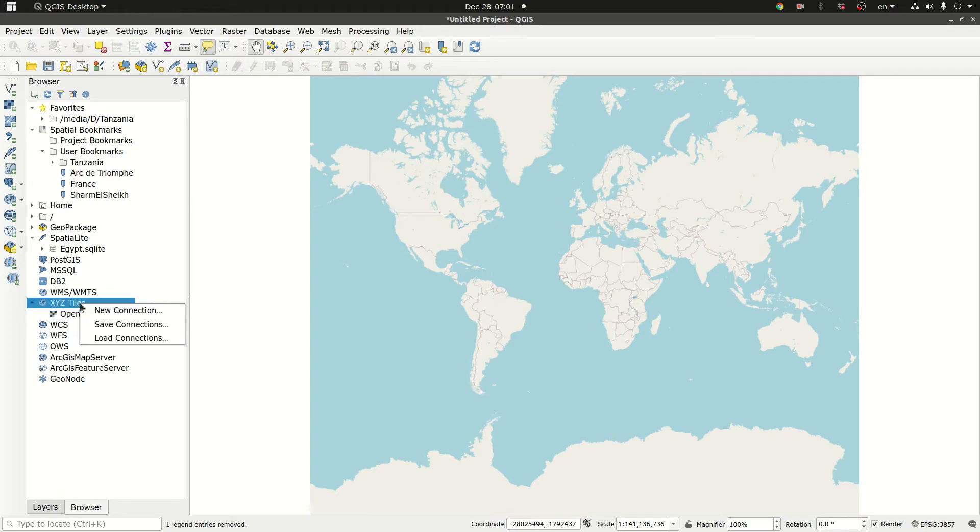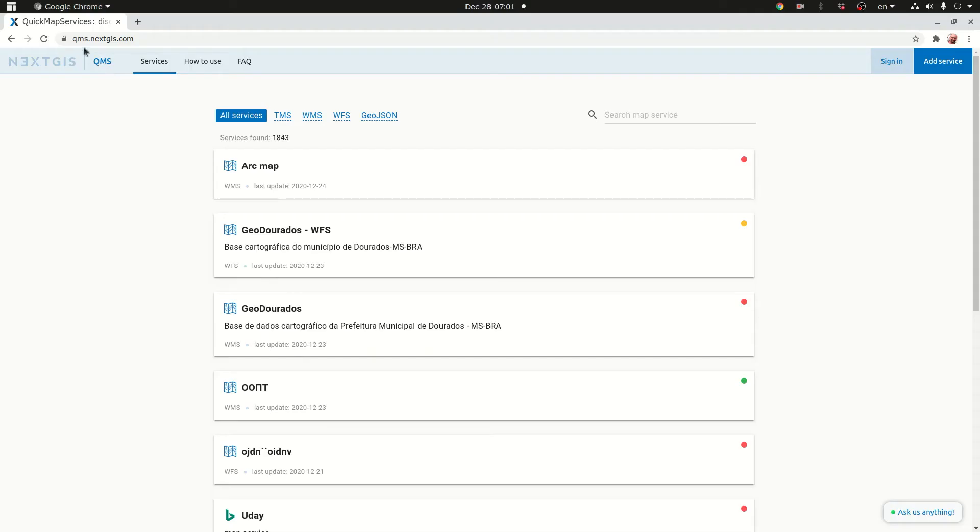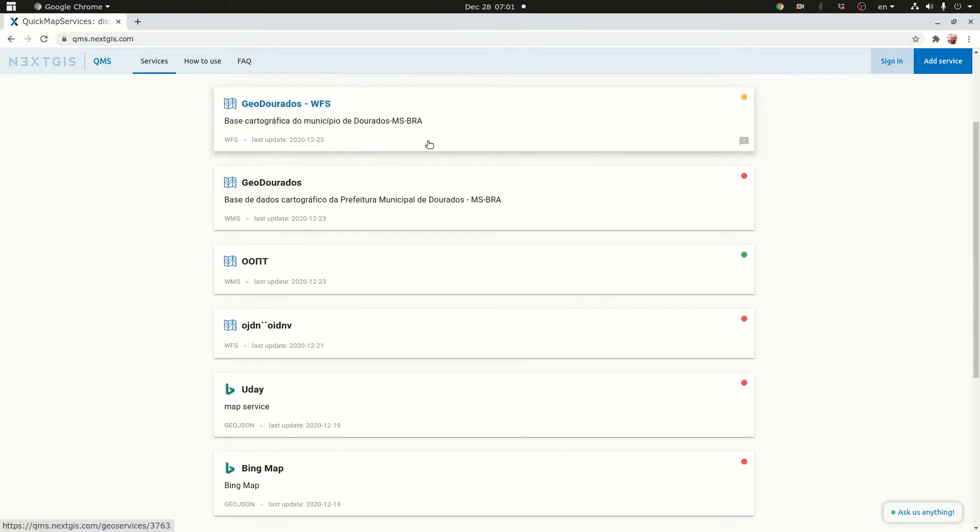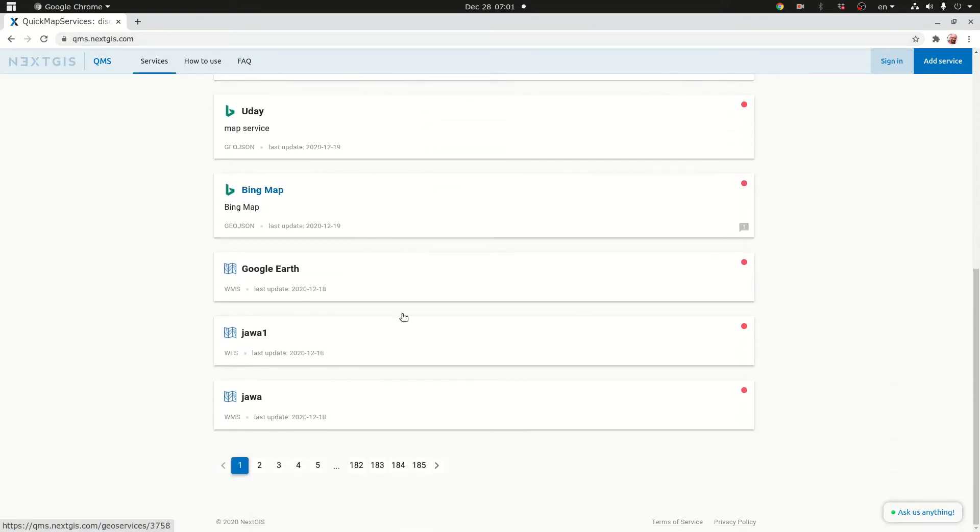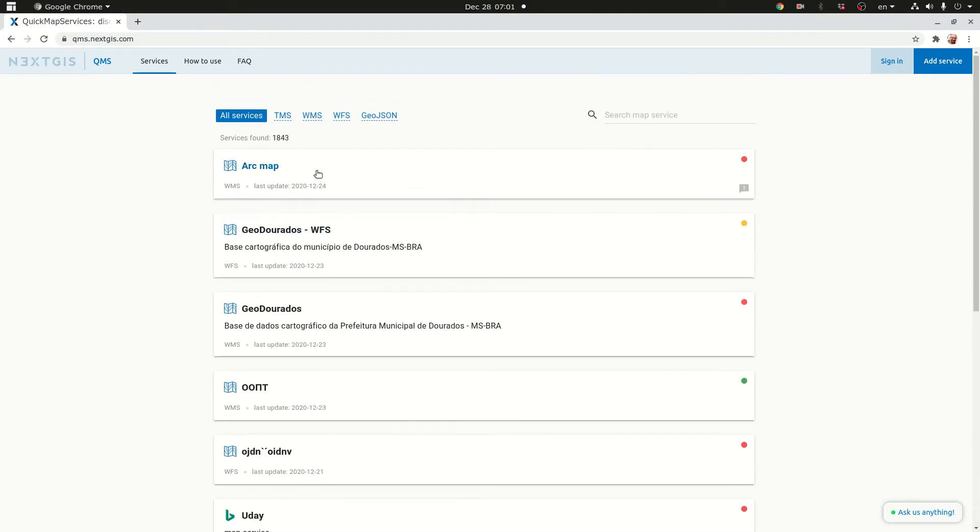You can actually add a new connection by right-clicking XYZ tiles and clicking new connection and adding a link. The links can be obtained from qms.nextgis.com. You have basically a map catalog, map services catalog, and you have hundreds of links. Actually 1843.